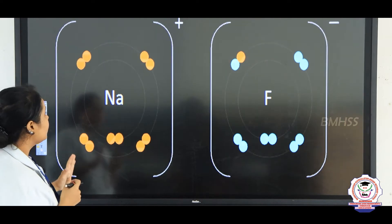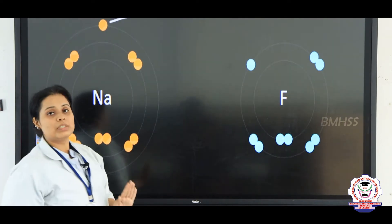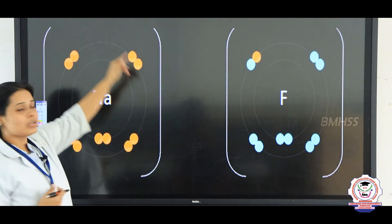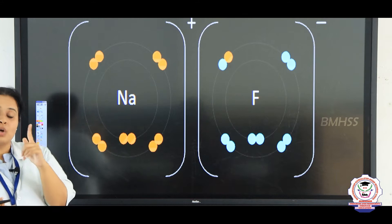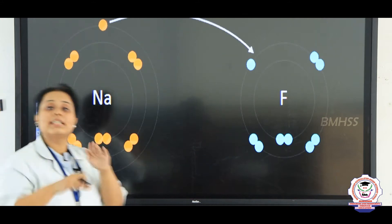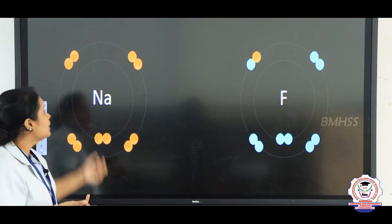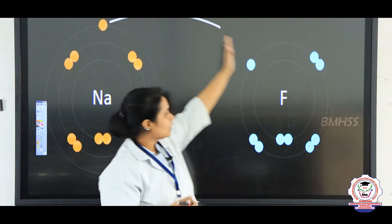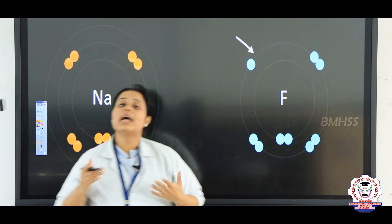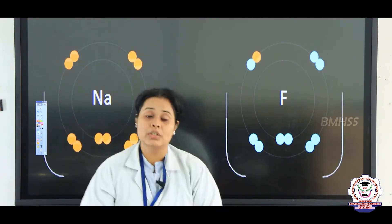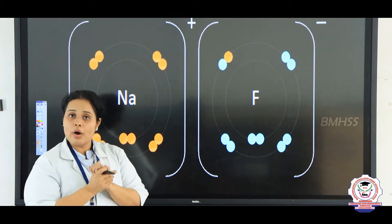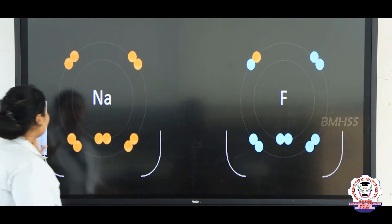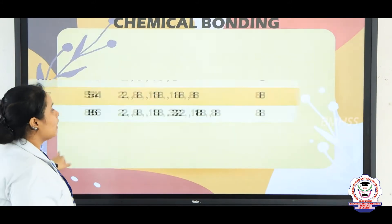You can see here that there is a coming closeness of two different elements. In sodium, the outer shell is having only one electron. To become stable or to form a bond, what it is doing is taking its one electron and giving it to fluorine, so that there is a bond formation. Whenever this kind of bond is formed, that bond is known as a chemical bond.